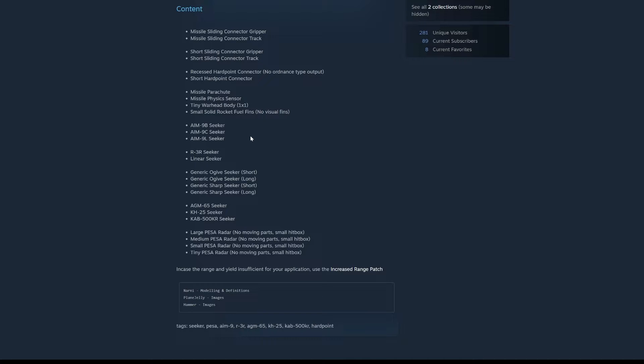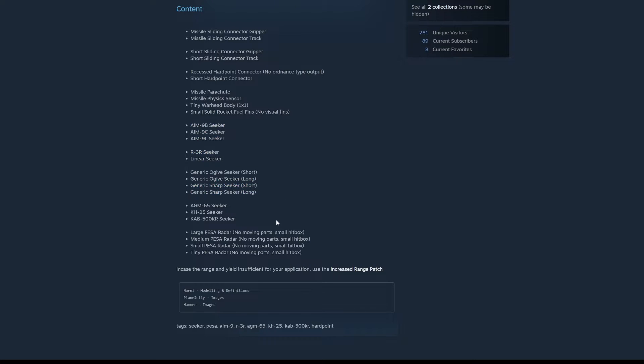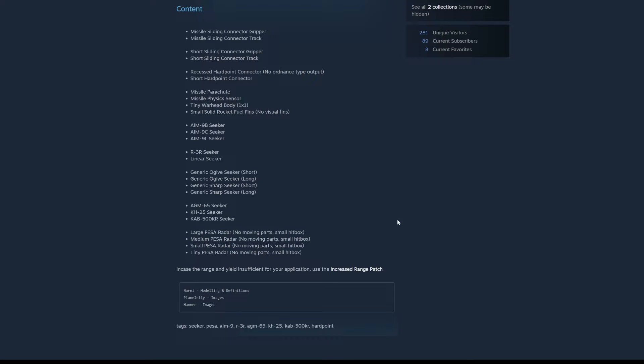I'm not too sure what a seeker is. We'll have to check out what that is. It also comes with radar, new moving parts, and small hitboxes. So it comes with some new radars. Let's jump into the game and check it out.